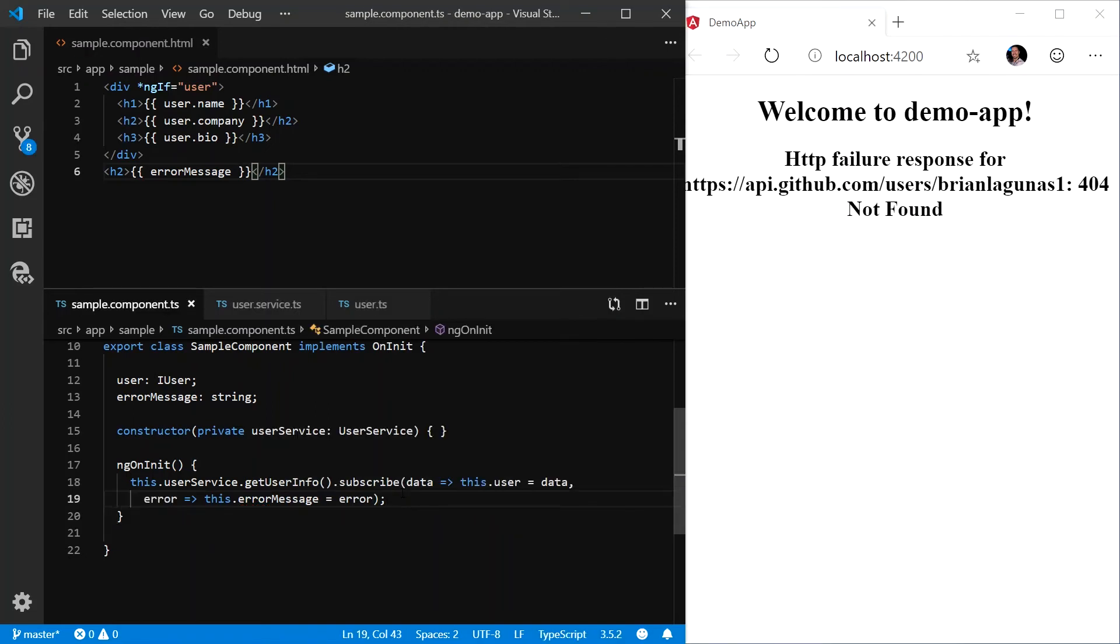Now, we can properly respond to any errors that may occur in our web service call. As you can see,